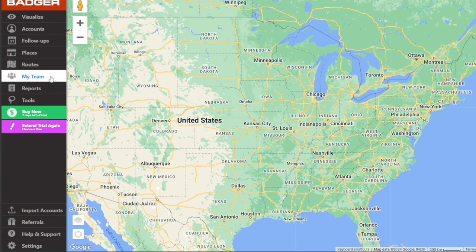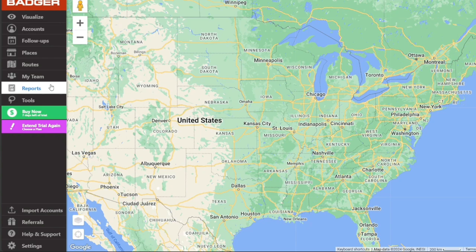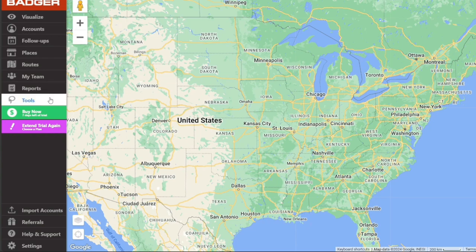The My Team tab is designed for team management. If you oversee a team, this tab will enable you to boost your team's performance, potentially increasing your daily meeting count. The Reports tab is your one-stop shop for performance tracking. It provides in-depth insights and analytics about your sales activities, which can inform your strategy and decision-making processes. Finally, the Tools tab houses two critical features: the Lasso and Radius. The Lasso tool allows you to draw a specific area on the map to select all points within that boundary. The Radius tool, on the other hand, enables you to select all points within a certain radius of a specified location. Together, these tools offer dynamic and flexible ways to manage your territories.